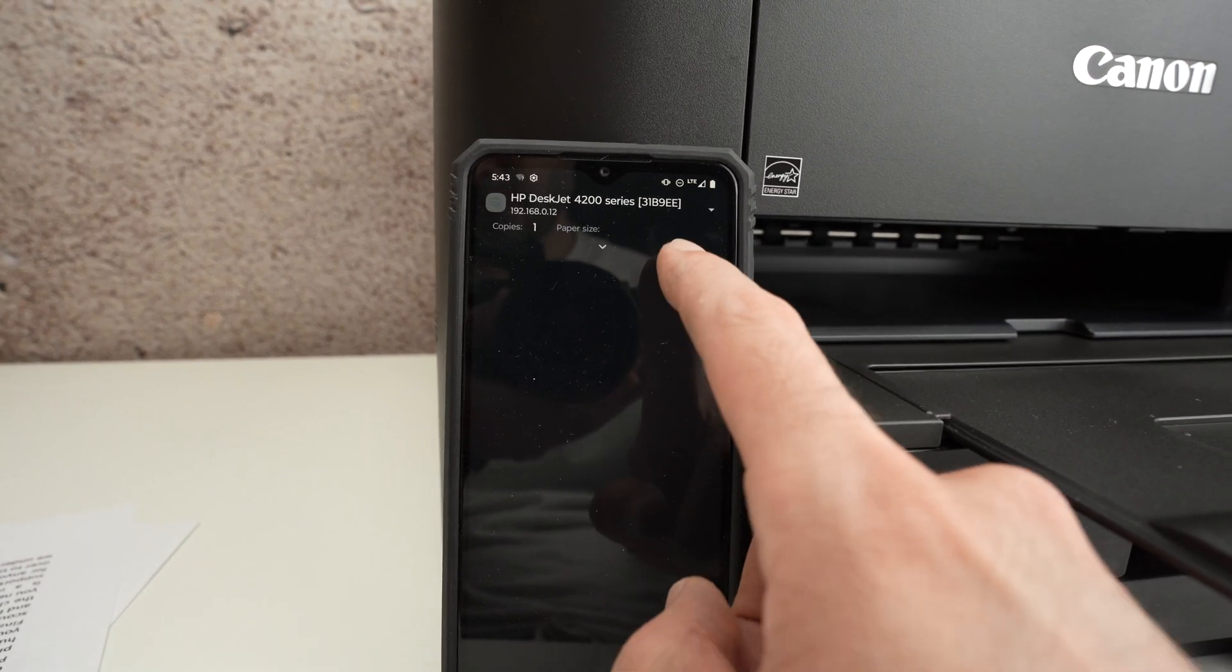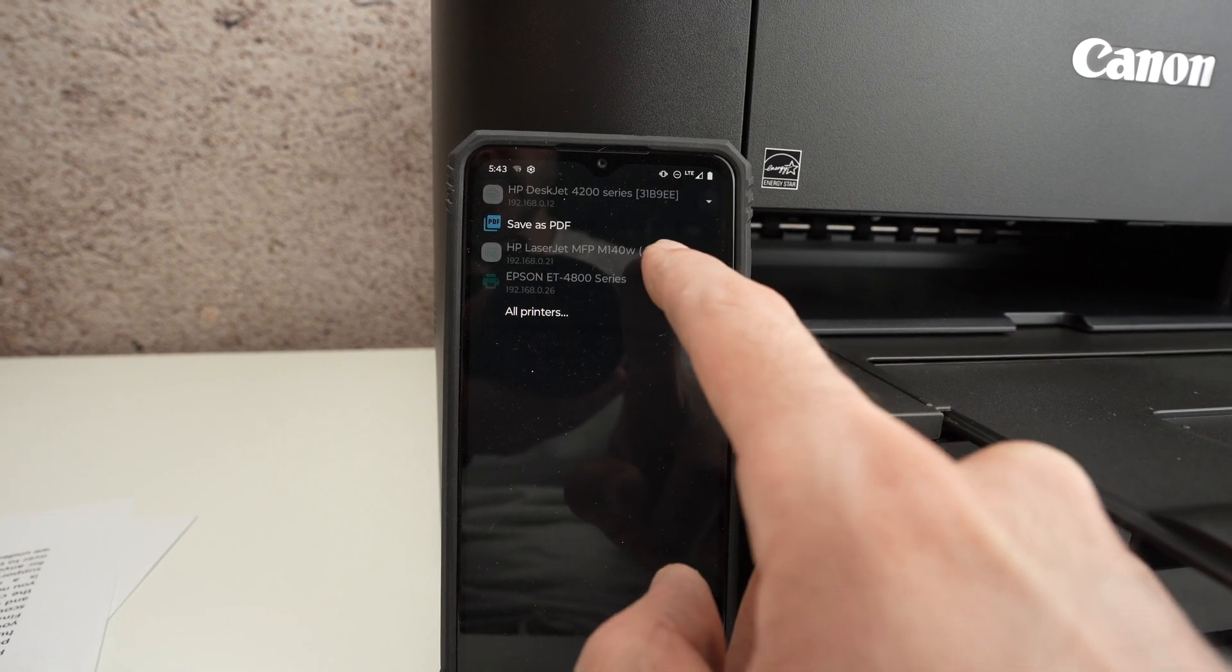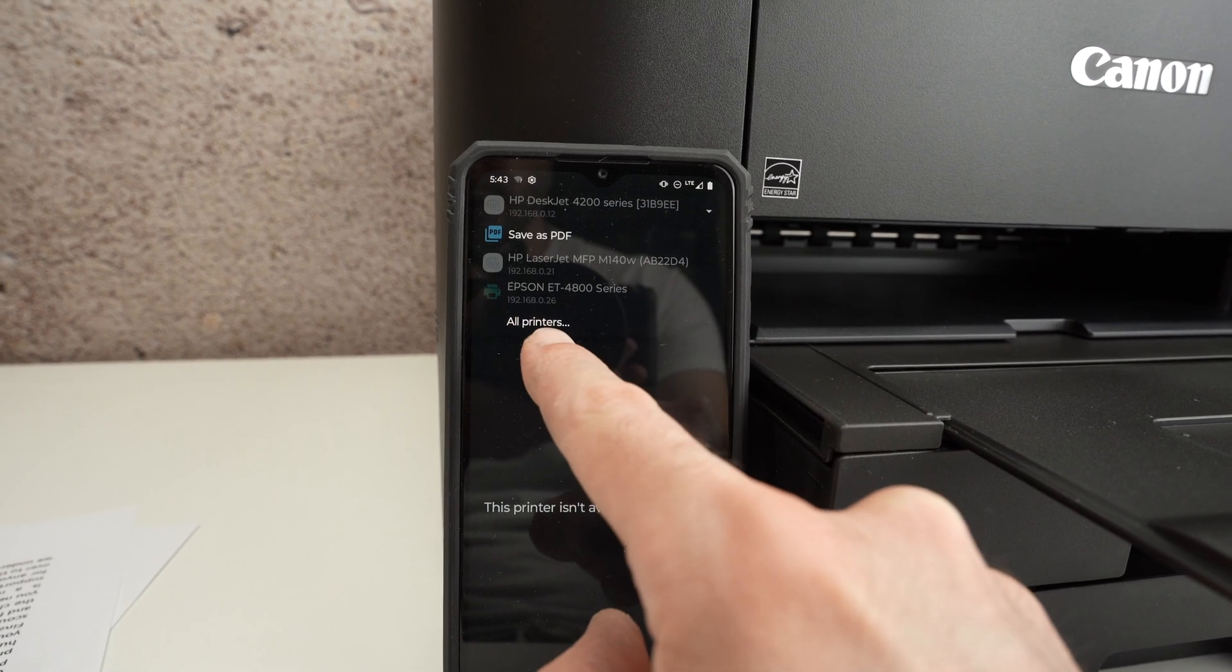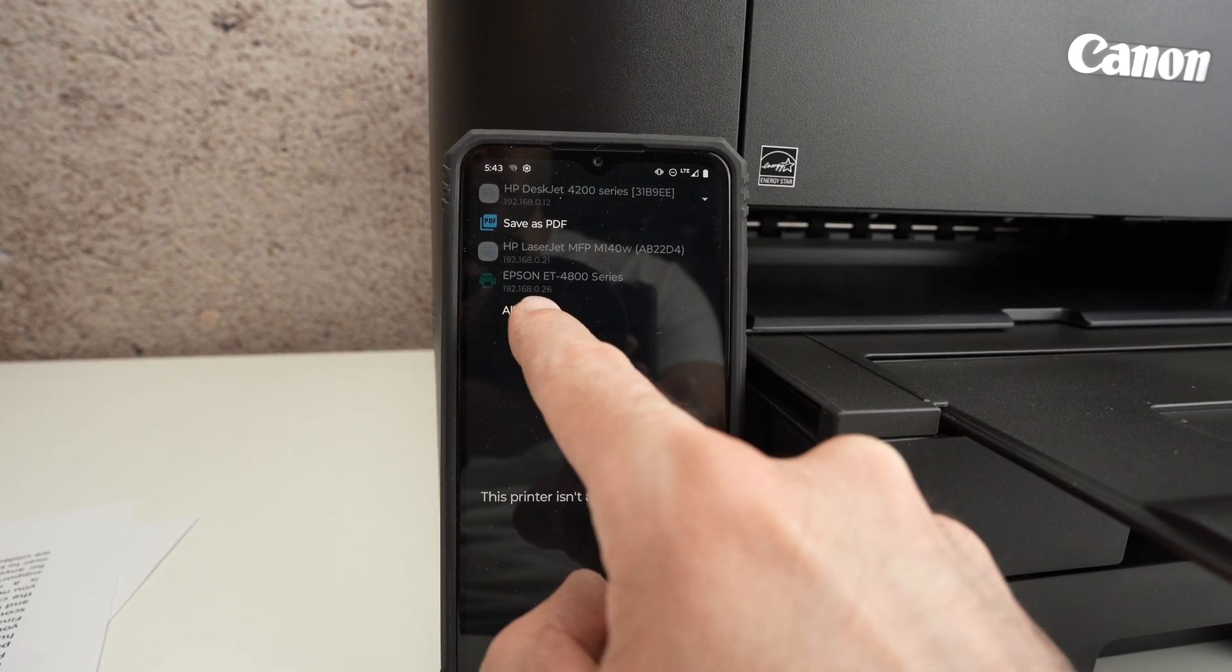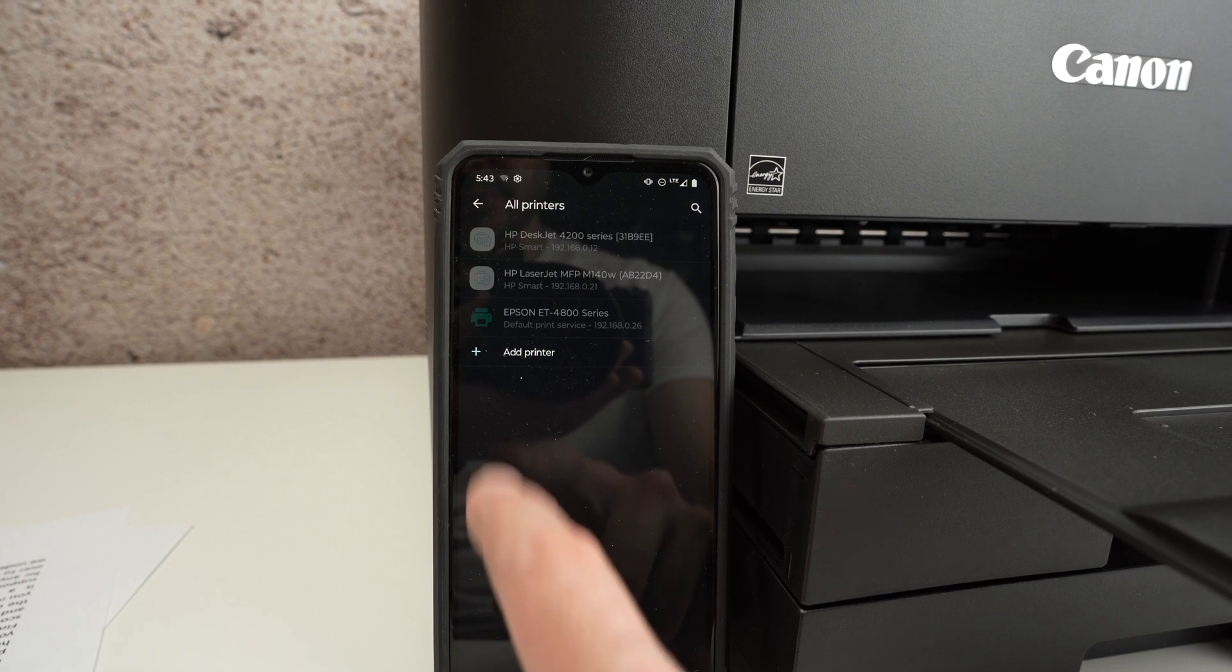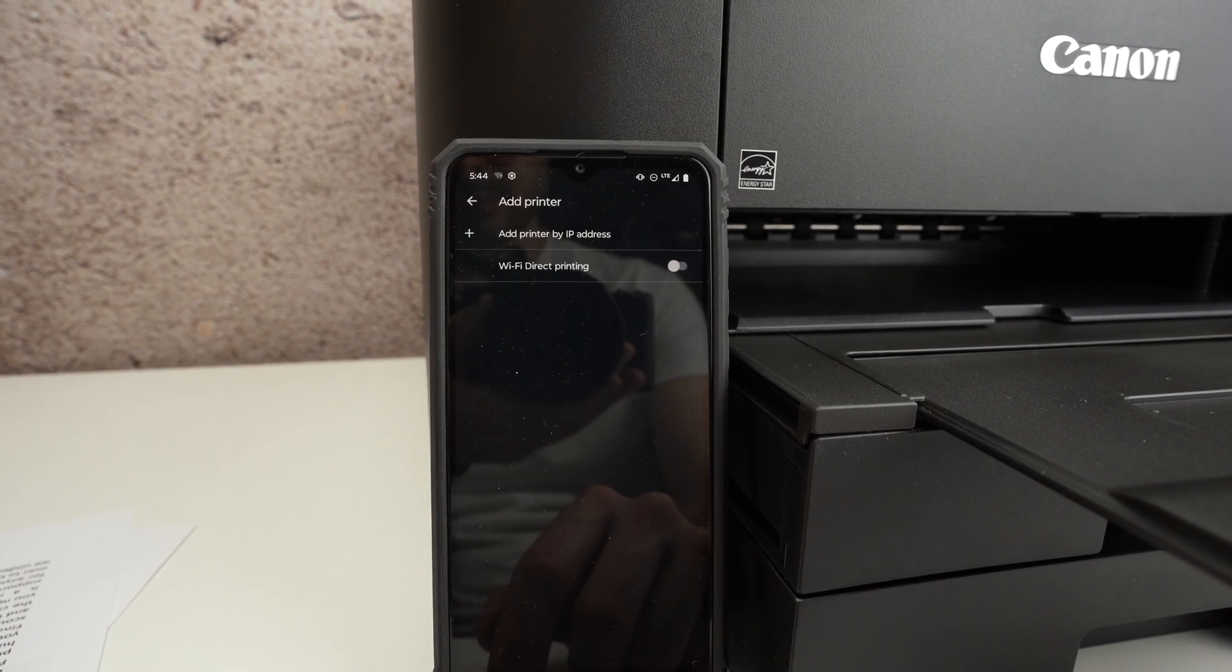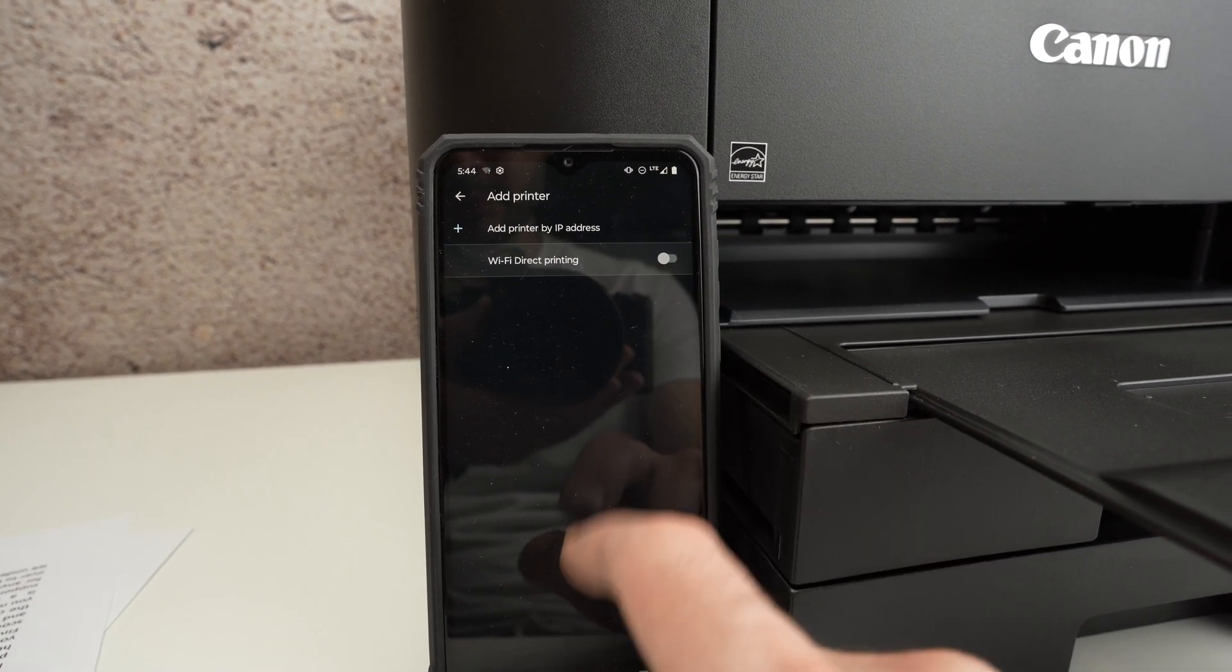Make sure that on the top you have the right printer selected. If you don't see your printer, click on all printers, add printer, Wi-Fi direct printing.